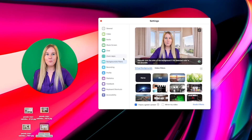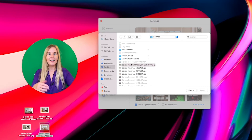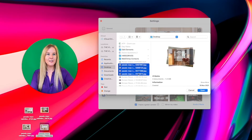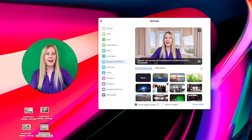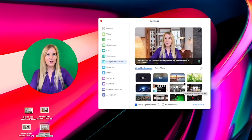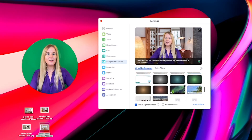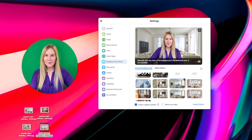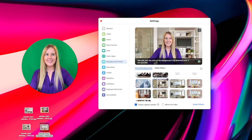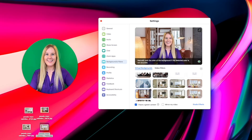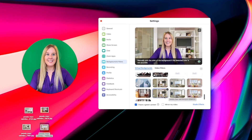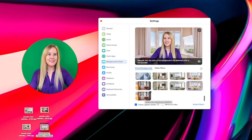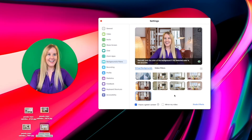I'll go into Zoom's Backgrounds and Filters option again, click on plus and add images, grab all of the downloads, click open, and they should open in Zoom. Then I'll test them out and see how they look when I change them up and see which one I like best, depending on the presentation I'm giving or who I'm presenting to.